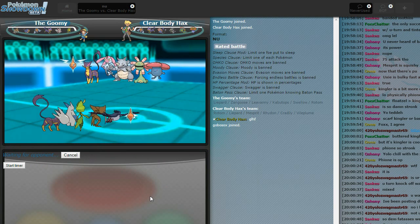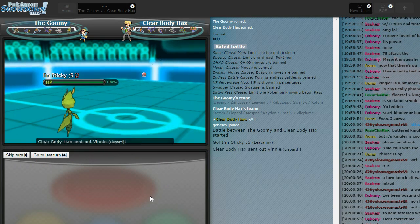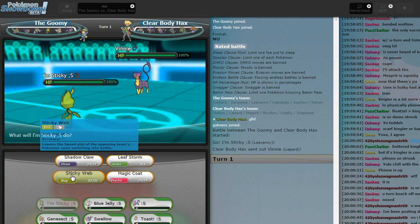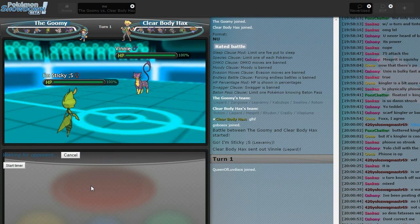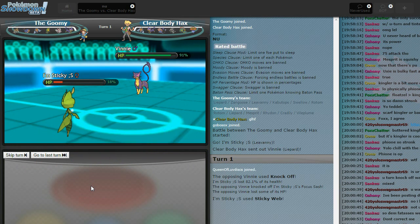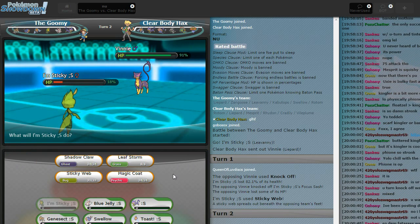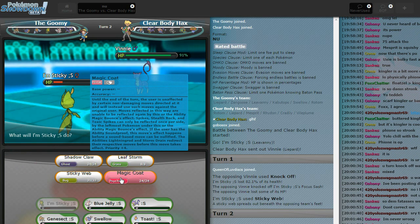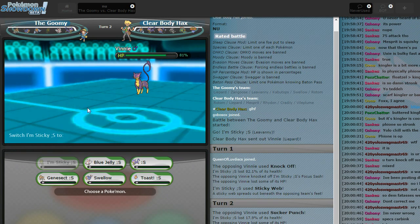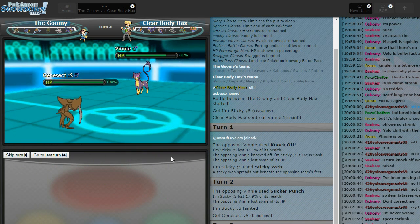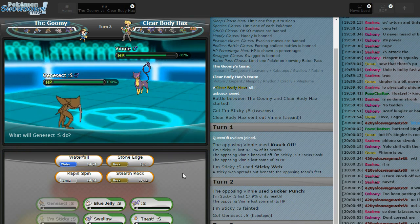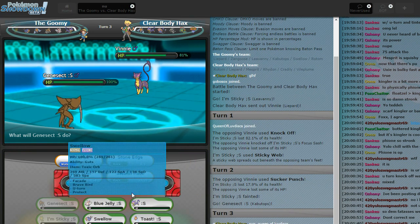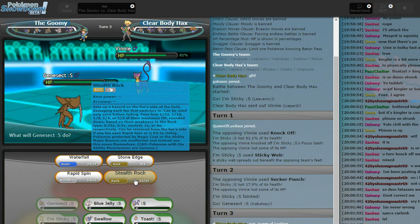It would have been so good if you could learn Freeze-Dry plus Natural Gift. I EV'd it enough so that Watmel Berry, that plus 2 OHKOs Ferroseed, had enough EVs that OHKOs Seismitoad. I actually like this team matchup a lot. Well, yeah, he has 2 Rock types. And other stuff. I clicked Leaf Storm.